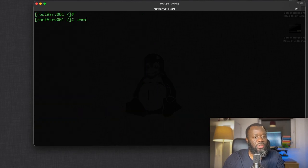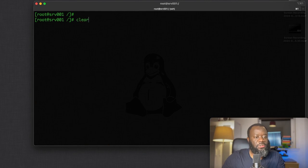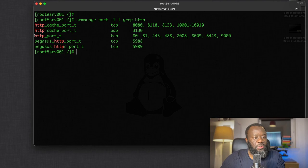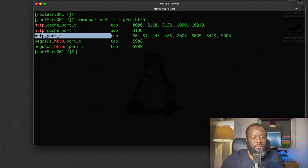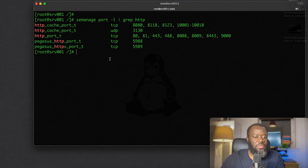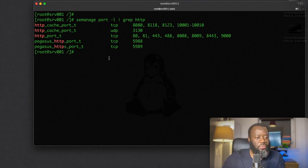Let me clear this. So you can see http_port, the type is tcp, and these are the ports currently. We can either delete or add a new port.